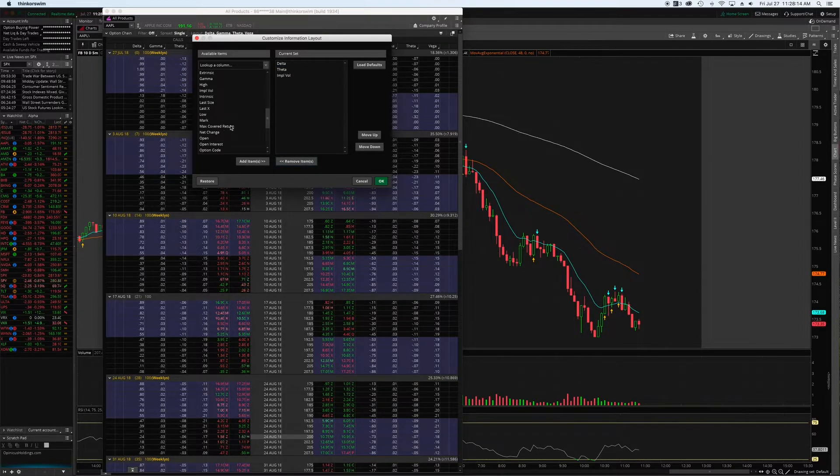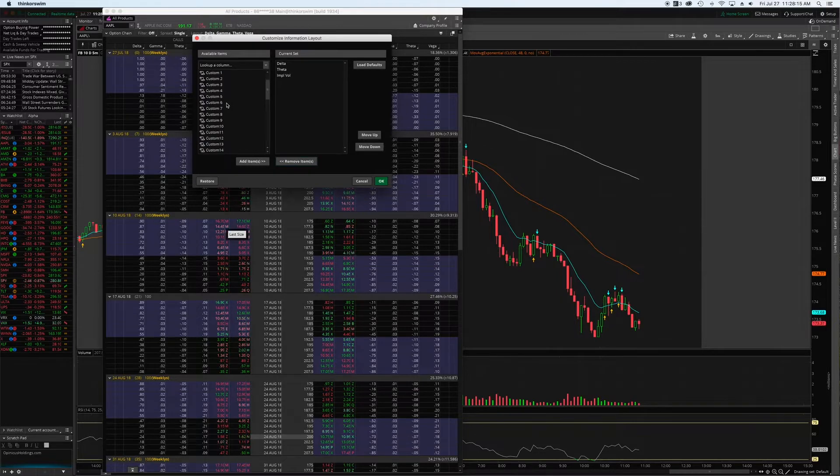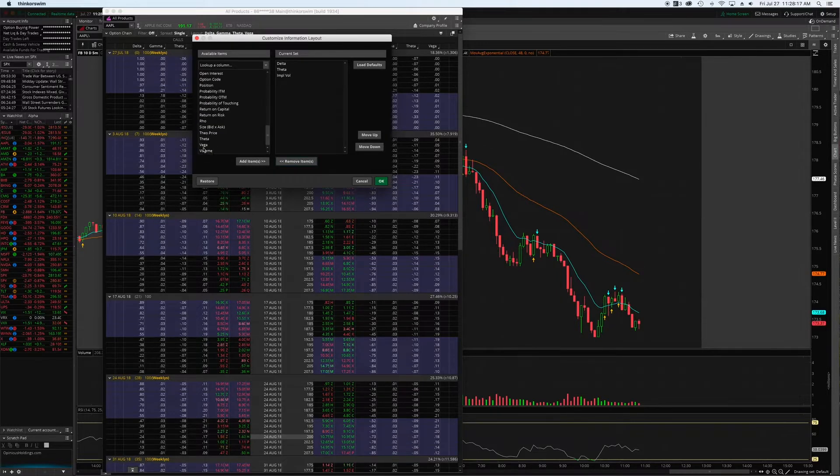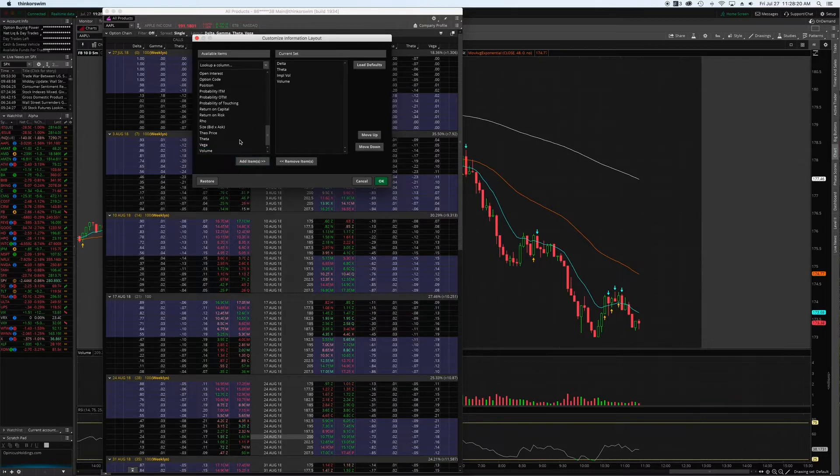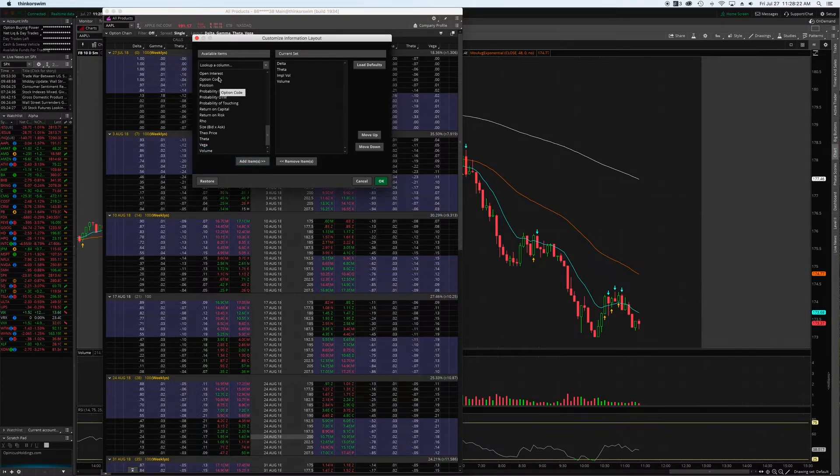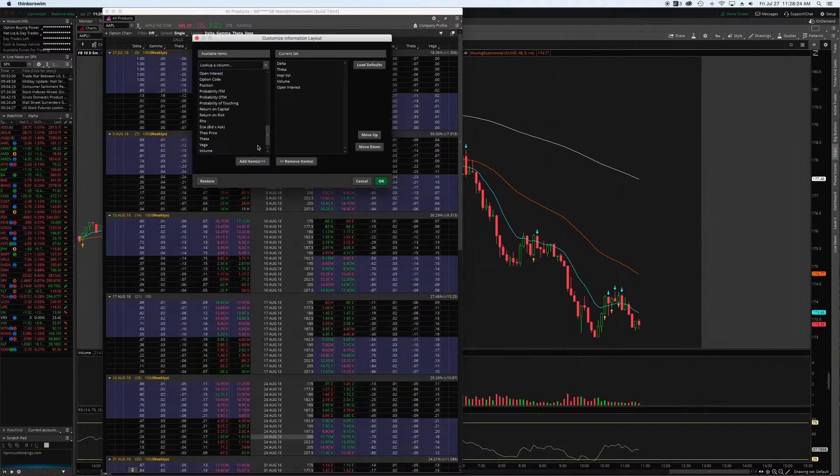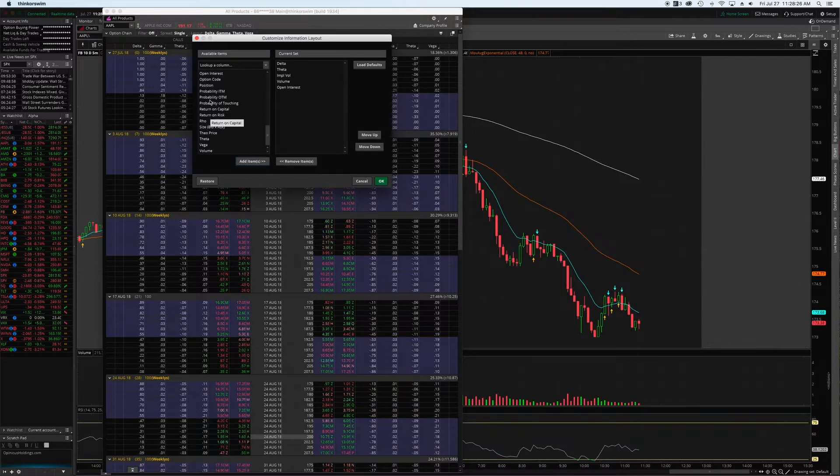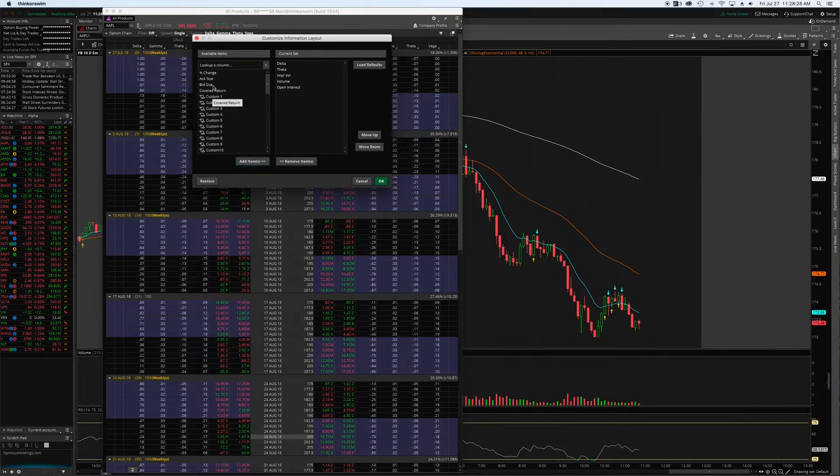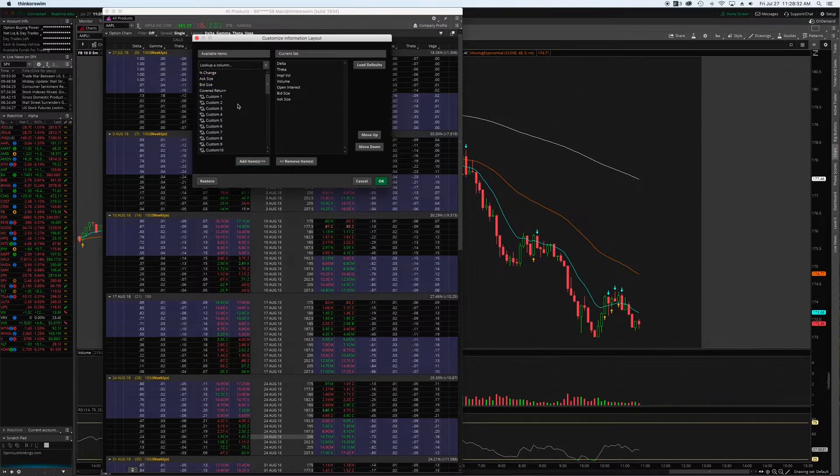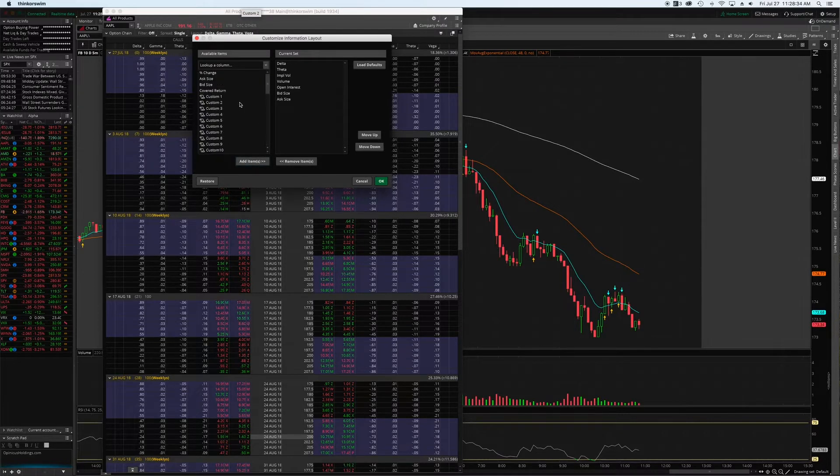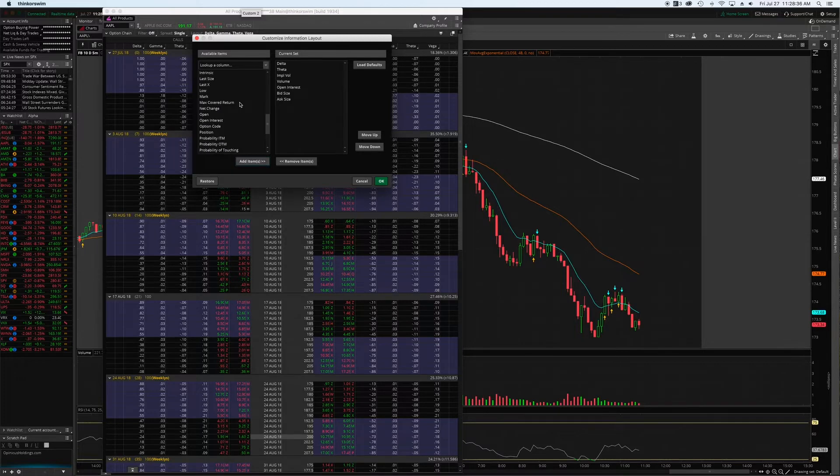I need volume there. I need open interest, bid size, and ask size.